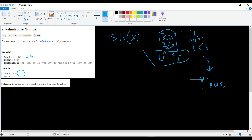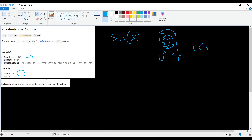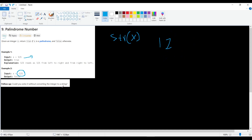This is solution number one, which is a very easy one. But there's a follow-up question: can you solve it without converting the integer to a string? Yes, we can do that without converting the integer to a string.